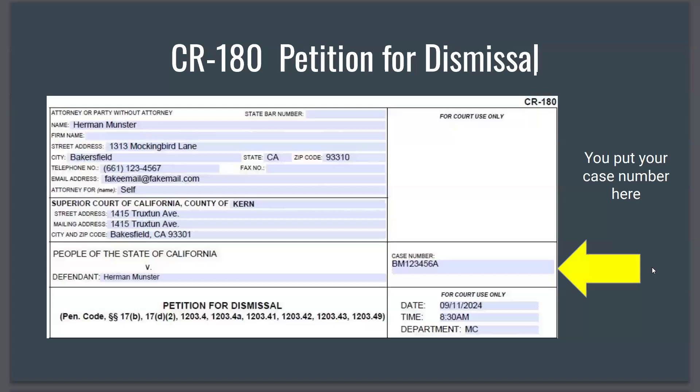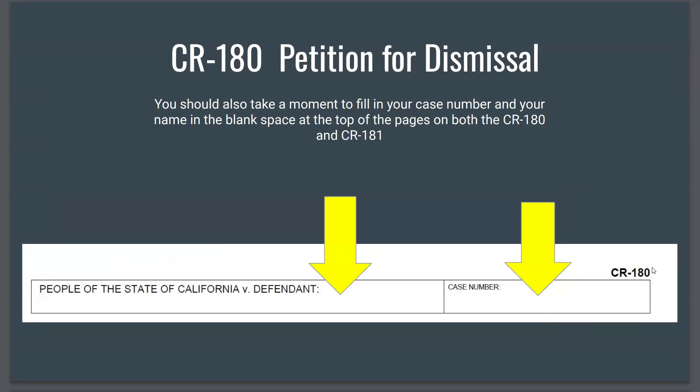In Kern County, you select your own hearing date and fill it in in the section that reads 'for court use only.' Next, you have to fill in your case number — it is a deal breaker if you miss that, so be sure to fill it in or your paperwork will not be accepted for filing by the clerks. If you want to be completely thorough, on pages two and three of your petition there's a blank spot for your case number and name — fill those in so you don't have any missing information.